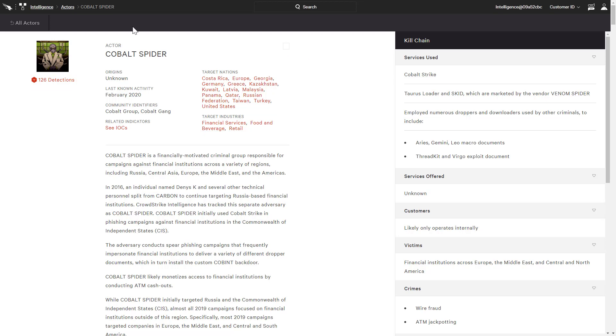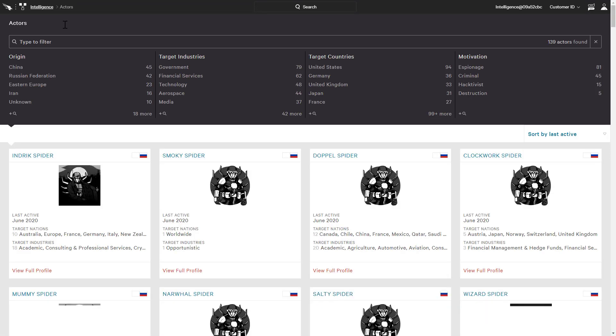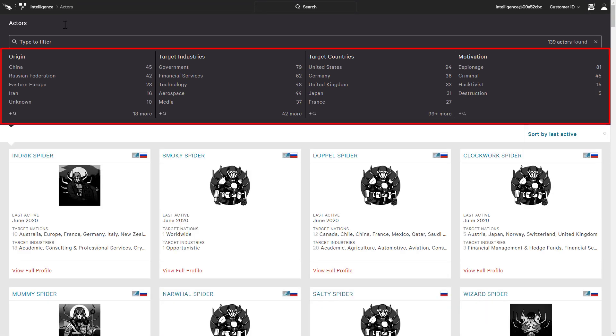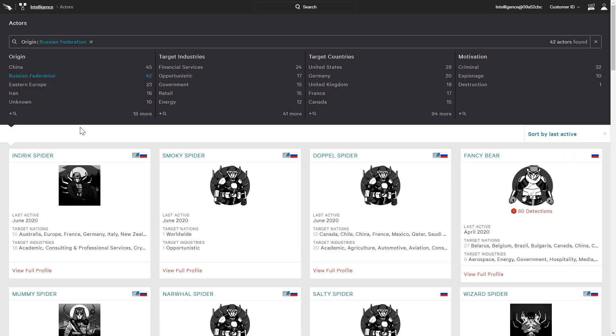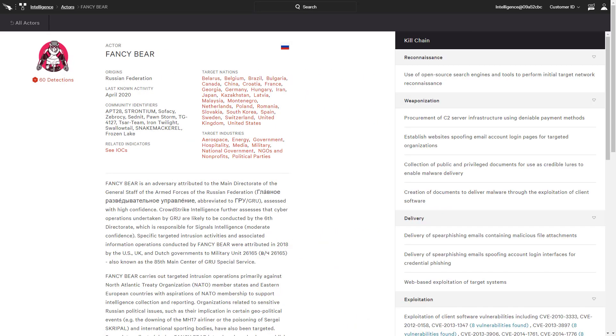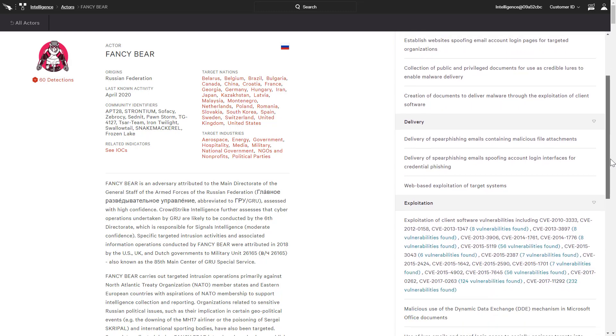Information on this and other known actors is available in the intel app. Like other CrowdStrike apps, the faceted search can be used to filter and research actors based on attributes like location of origin and motivation. Many profiles like this one for Fancy Bear will also include any CVEs the actor often exploits.